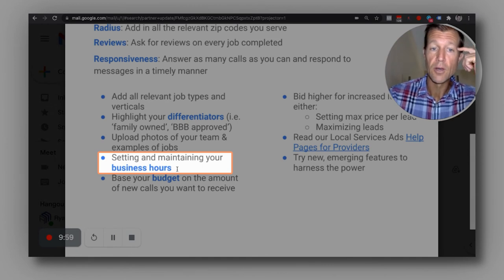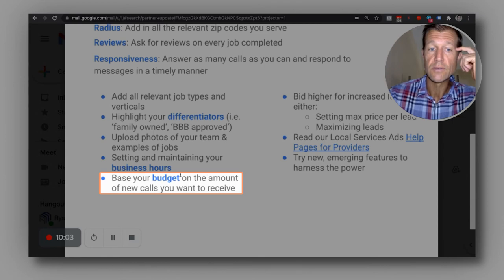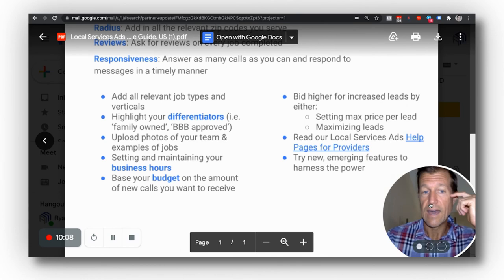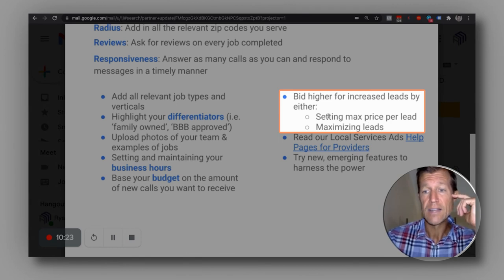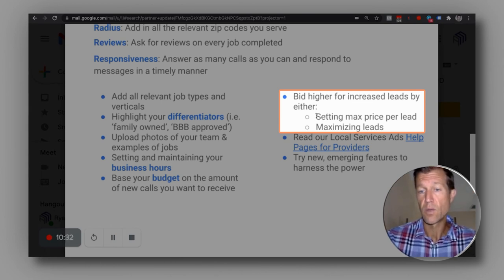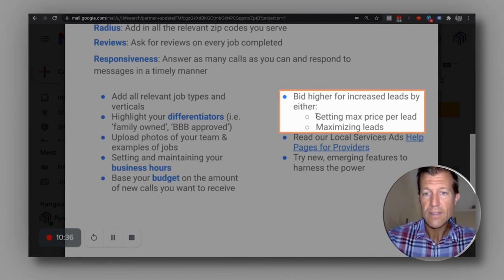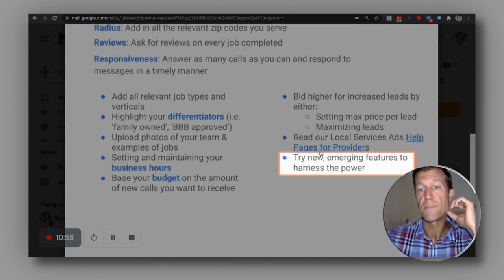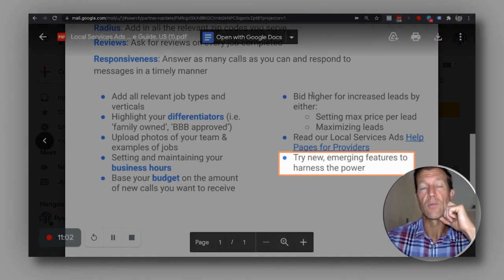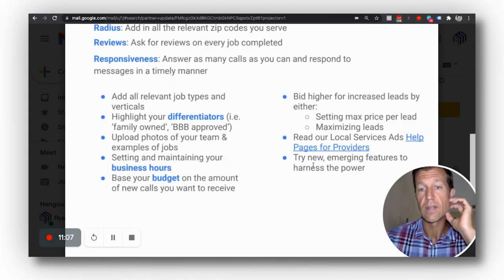Base your budget on the amount of new calls you want to receive. There's a strategy for getting more leads as it relates to budget and bidding. You can set a max price per lead or max leads, and there's definitely a strategy that works more for one type of business versus another. We've been doing this for over 10 years and have specifically been working with local service ads since it started. There are new features for attorneys, for example, and we've gotten a 10 to 20% increase in lead volume just by turning on some of these new features.